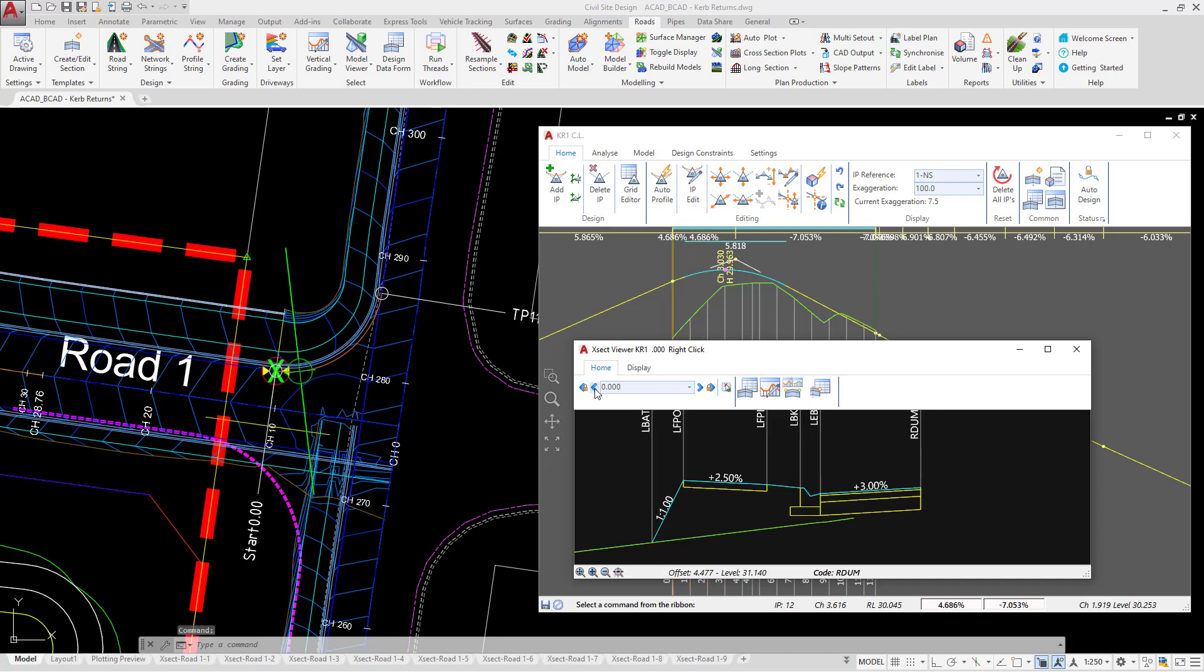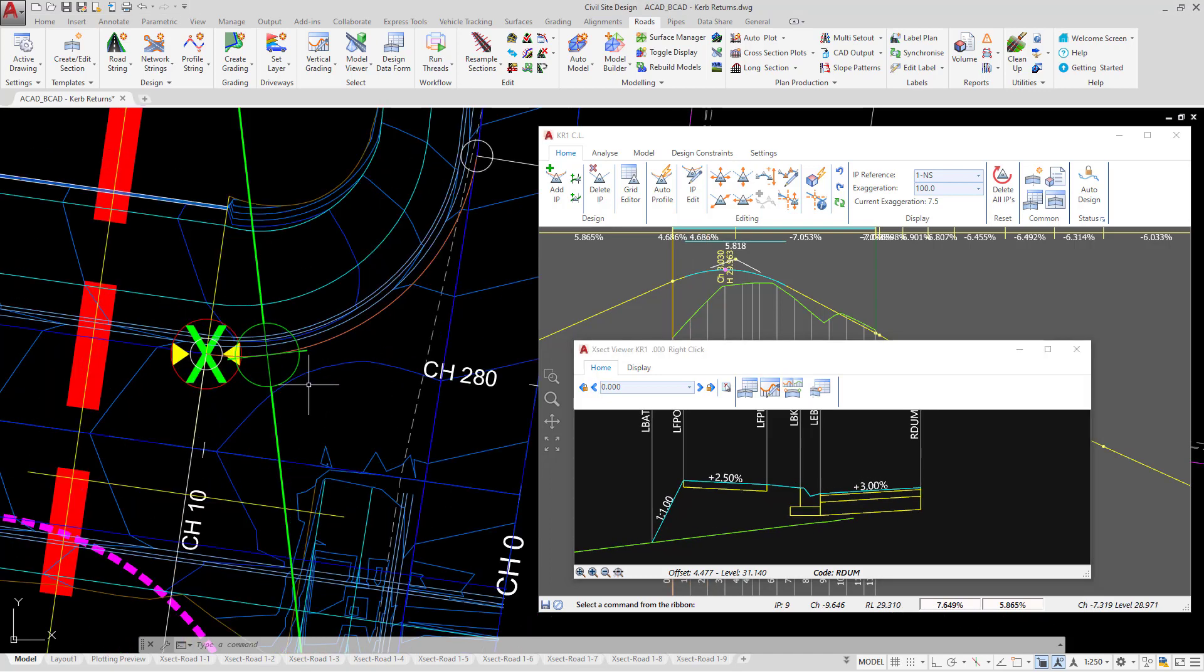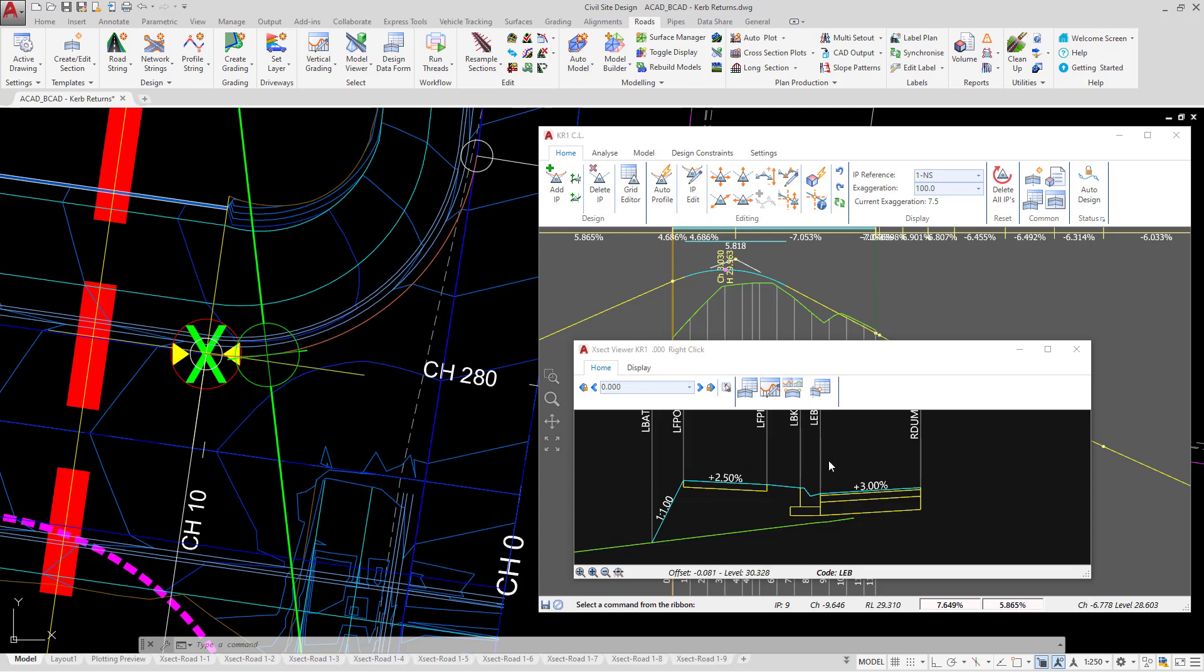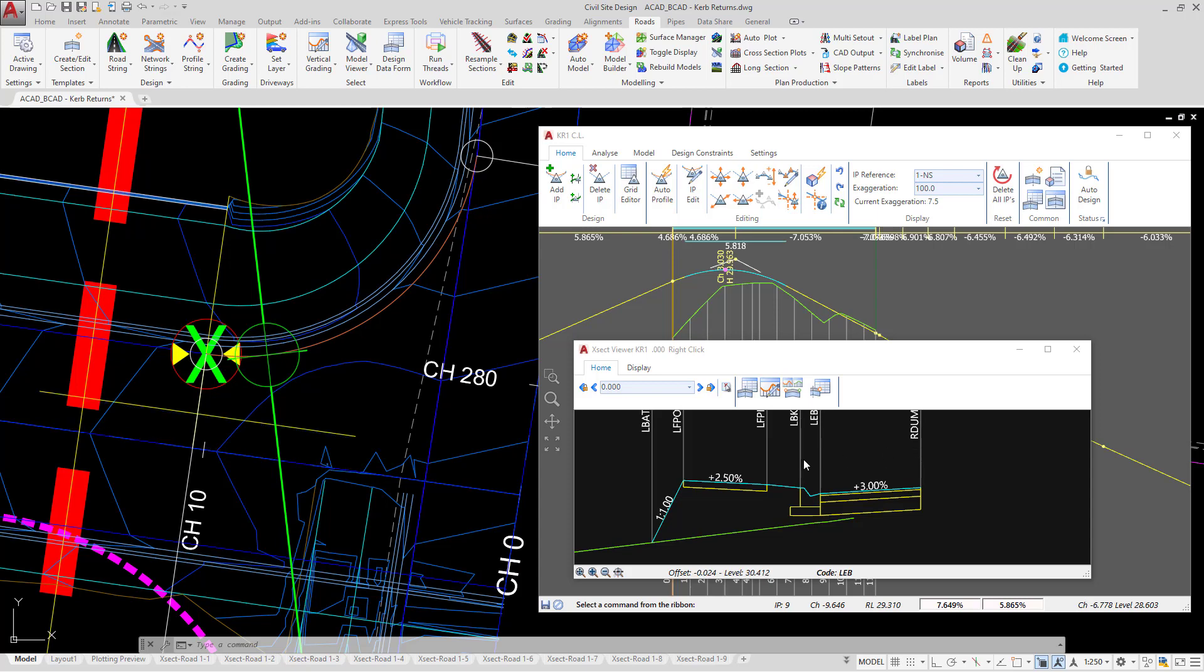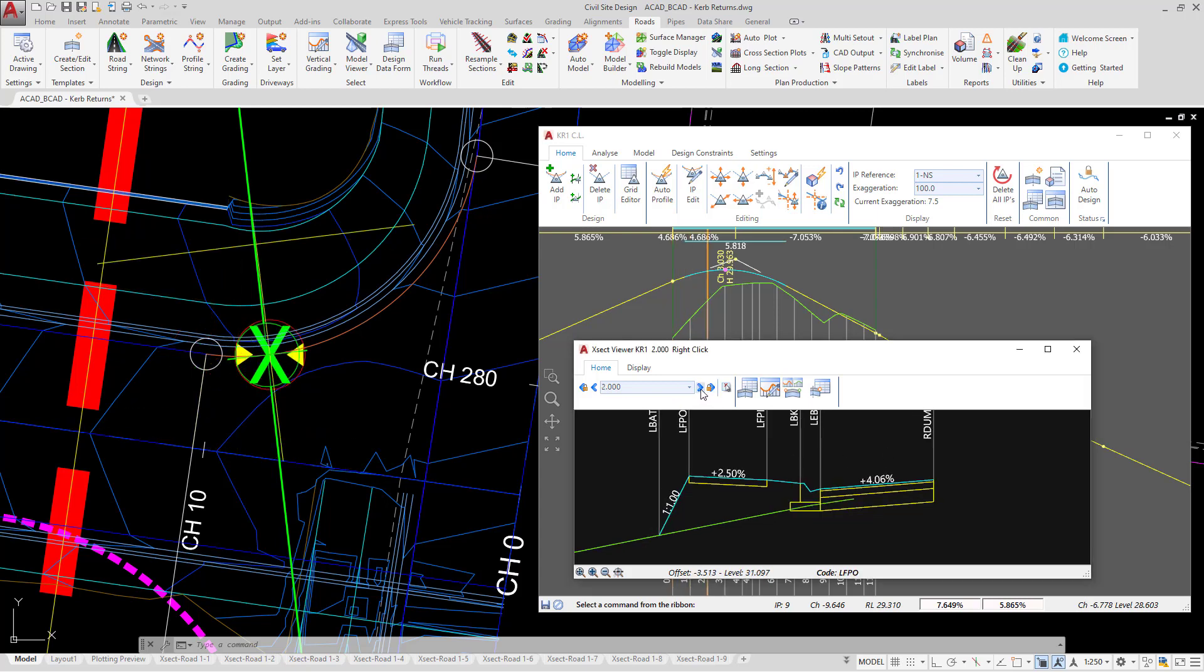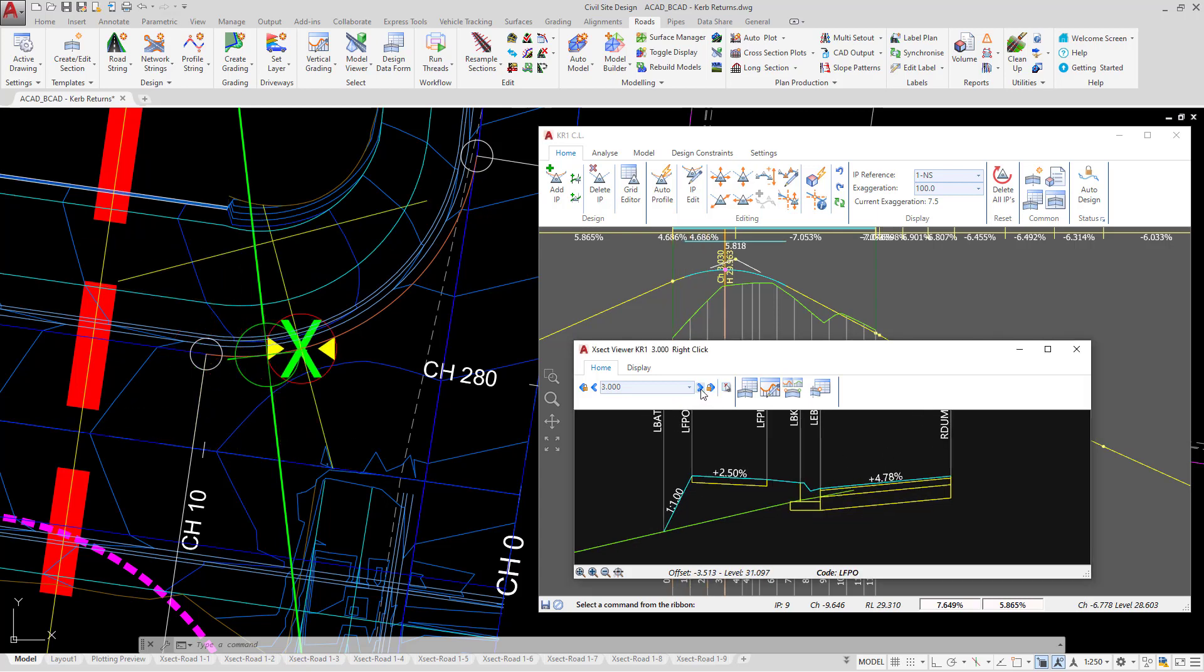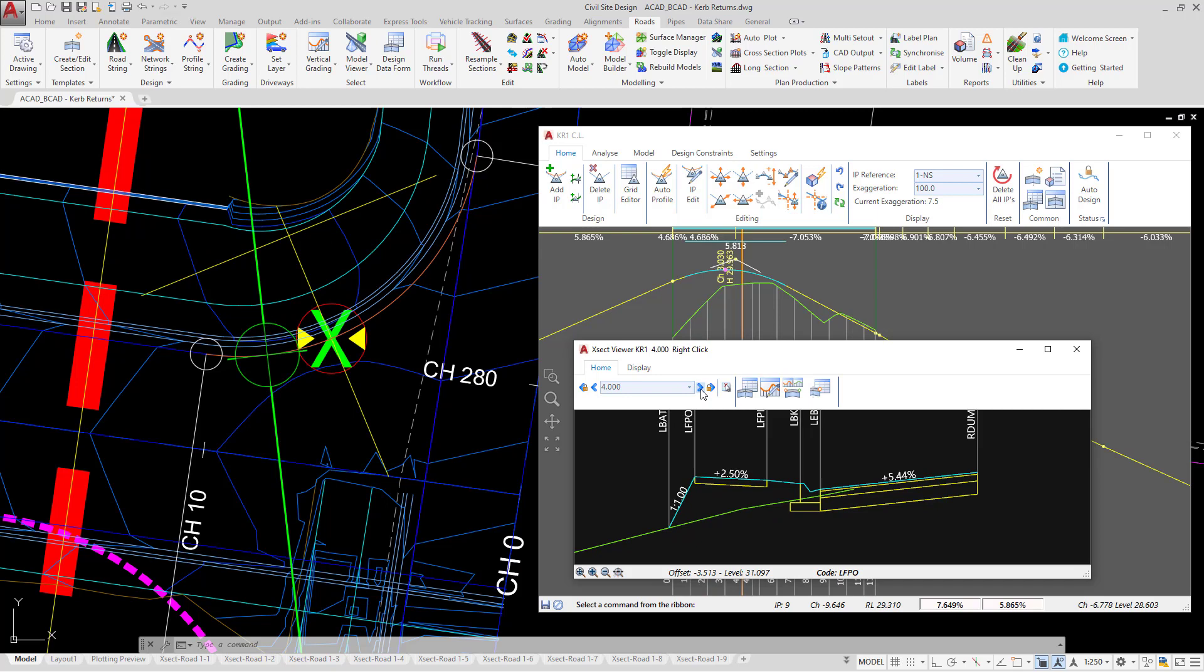Now at chainage 0, I'm going to zoom in. As I move my mouse left and right over the cross section window, you'll notice that the RDUM code terminates at the crown of road 1. As I cycle through my cross sections, it continues to terminate at the crown of road 1.